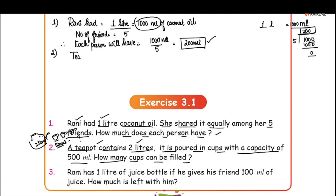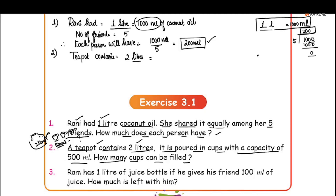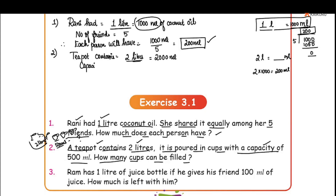Teapot contains is equal to 2 liters. We convert 2 liters to milliliters: 1 liter is equal to 1000 ml, so 2 liters is equal to 2 into 1000, which is 2000 ml. Capacity of the cup is equal to 500 ml.